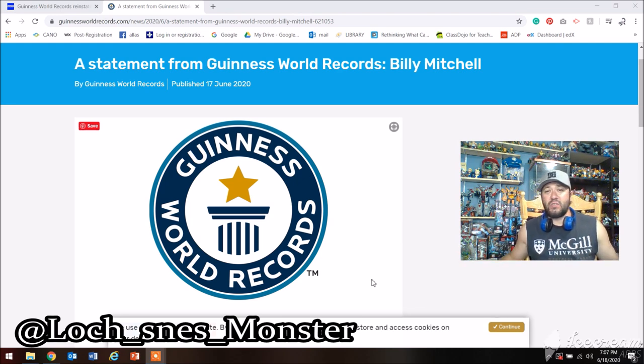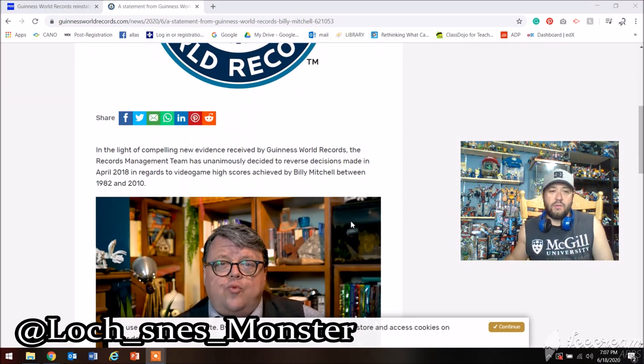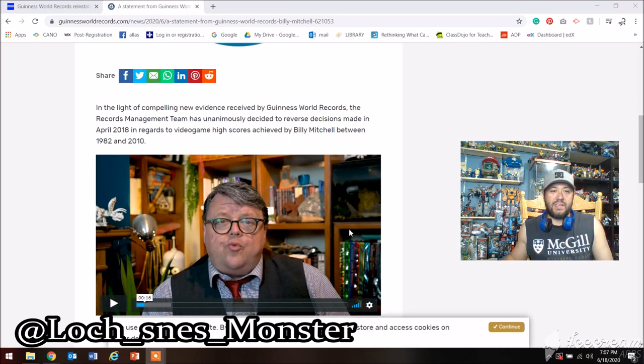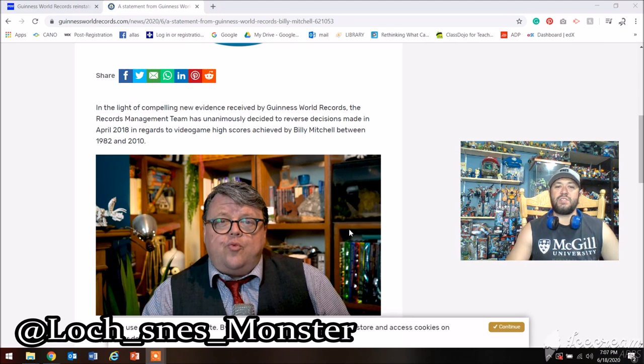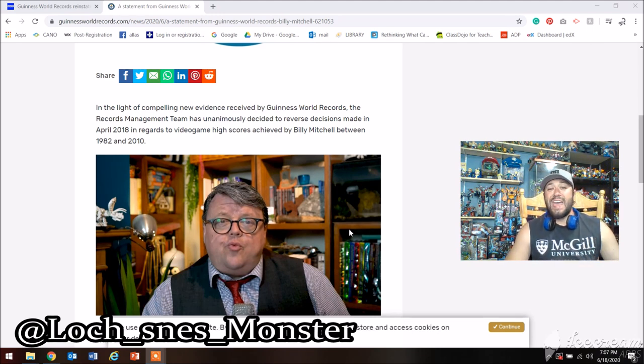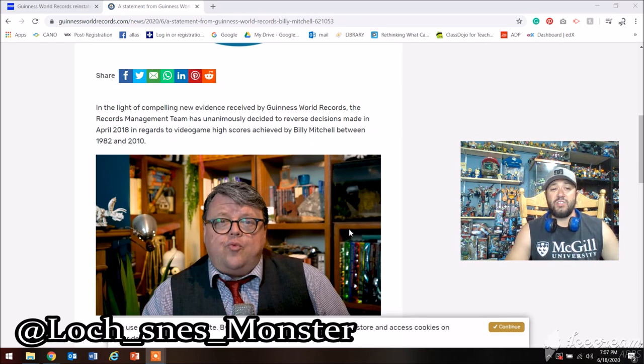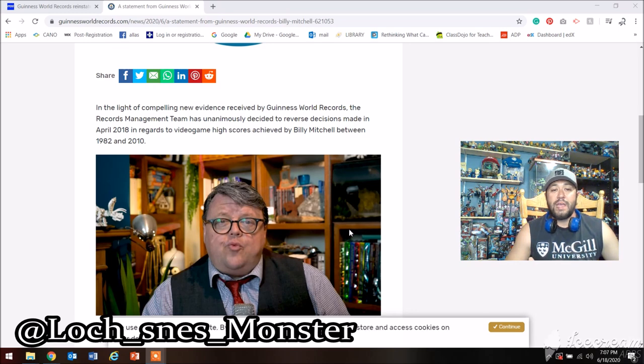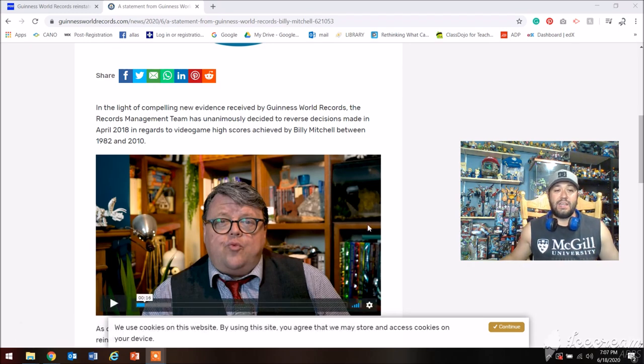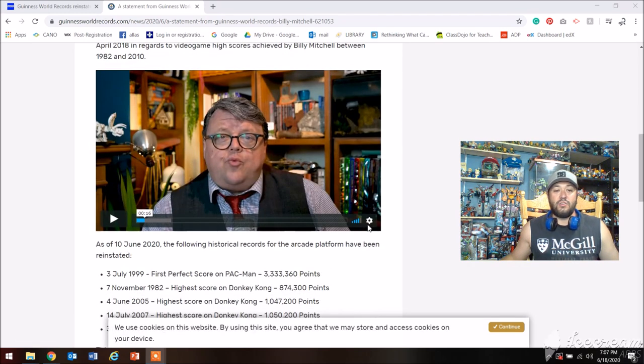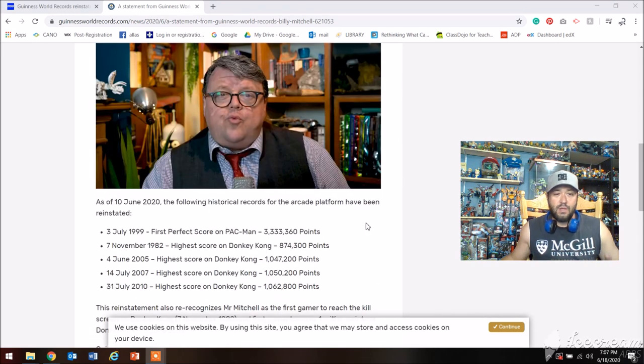This is right off of their page and it says: In light of compelling new evidence received by Guinness World Records, the record management team has unanimously decided to reverse decisions made in April 2018 in regards to video game high scores achieved by Billy Mitchell between 1982 and 2010.